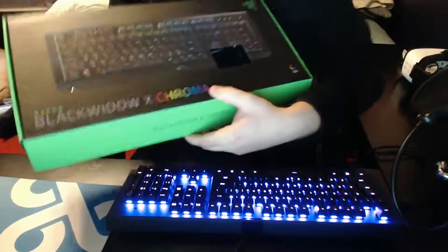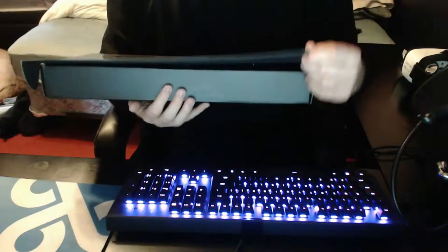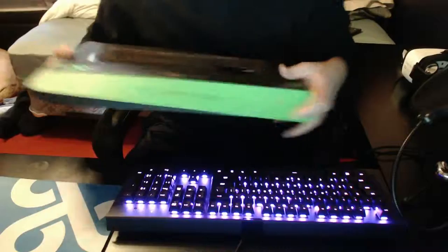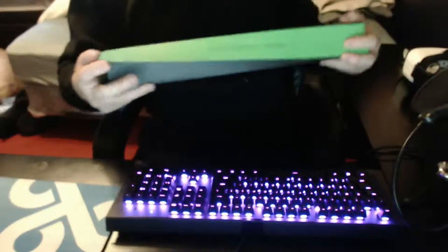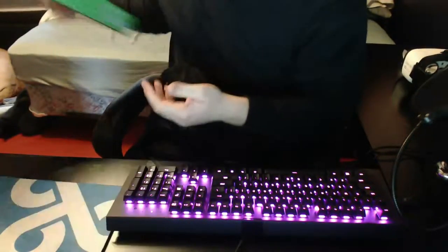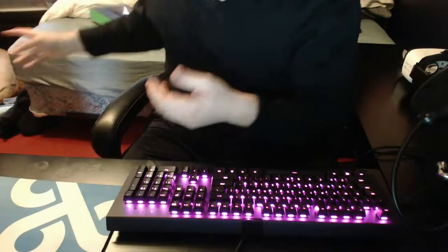So you can see the top of the keyboard right there. Your box, we're not going to go into that very much because it's a box and you don't really care about what's in the box other than the keyboard. There's cable, your little cords and stuff.